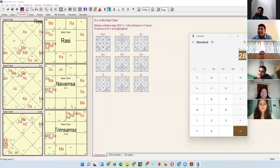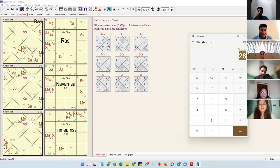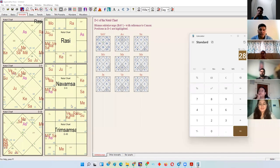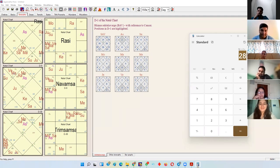Some astrologers opine that Ashtakavarga should be calculated through Chalit Chakra, which is a facade. Chalit Chakra is the most illogical thing — and importantly, the person who wrote about it, before he died, wrote in a book that he had written this wrong and students should not use Chalit Chakra. Fame is a bad thing — everyone wants it as soon as possible, but right time, right thing is the crux of life.